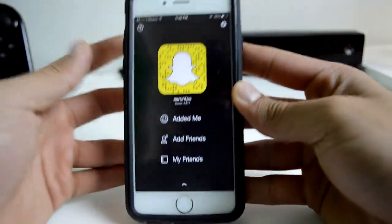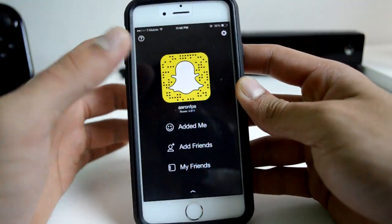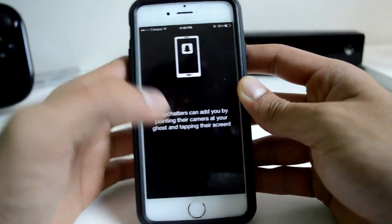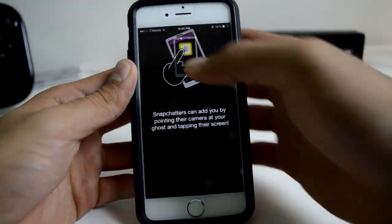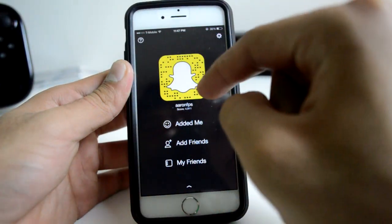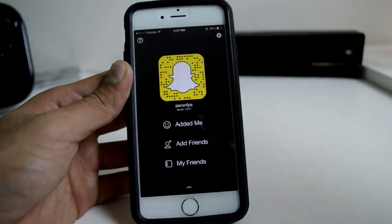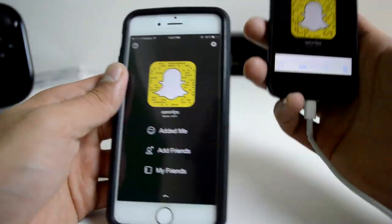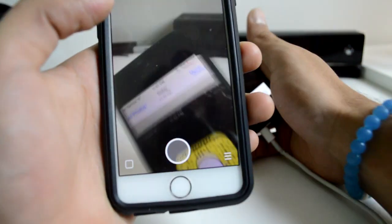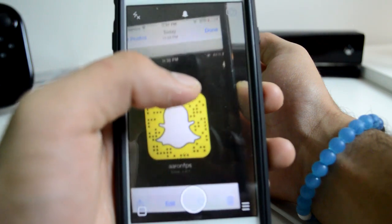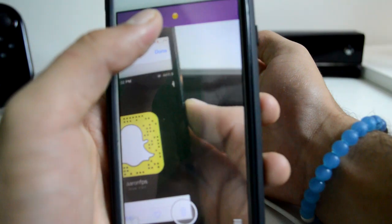The next tip is how to add somebody really quickly on Snapchat. If there's a person right next to you, bring up your ghost icon. Each of the little dots on the ghost equals a kind of secret code. All you have to do is point your phone's camera right over the other person's ghost on their screen and tap it.